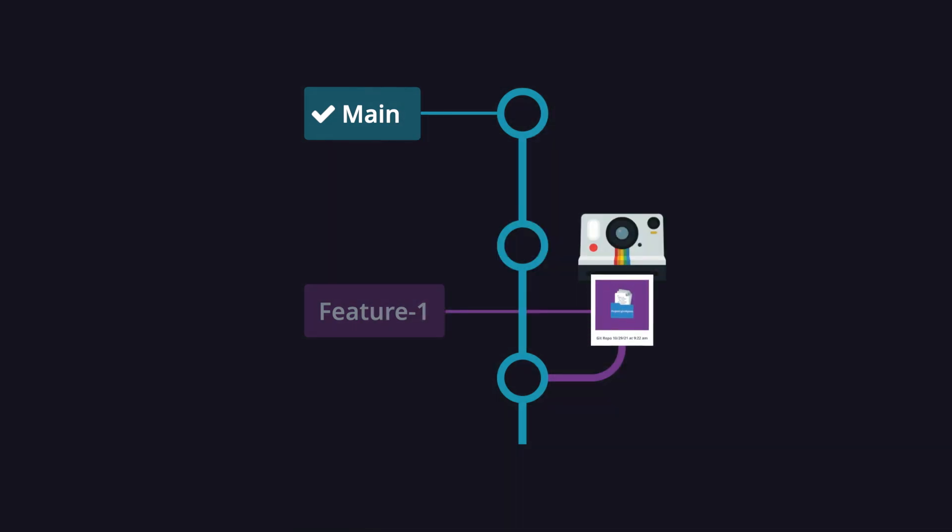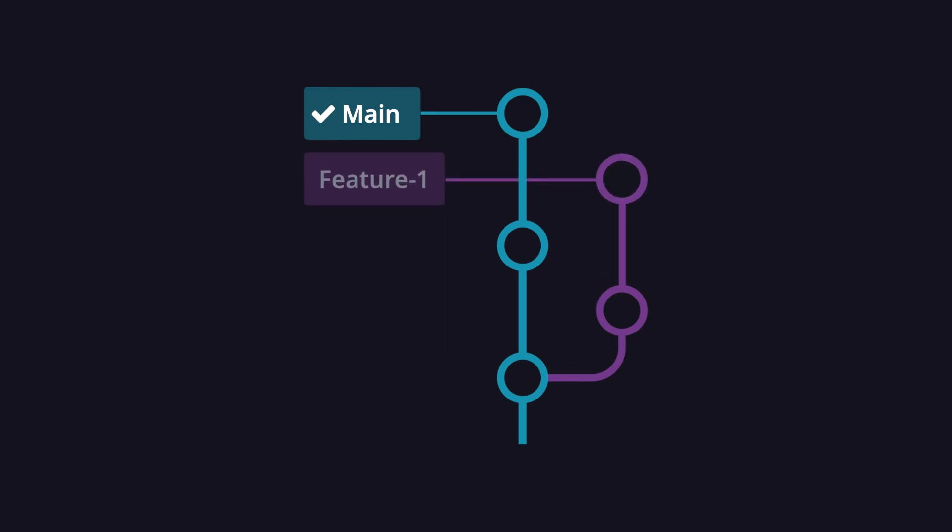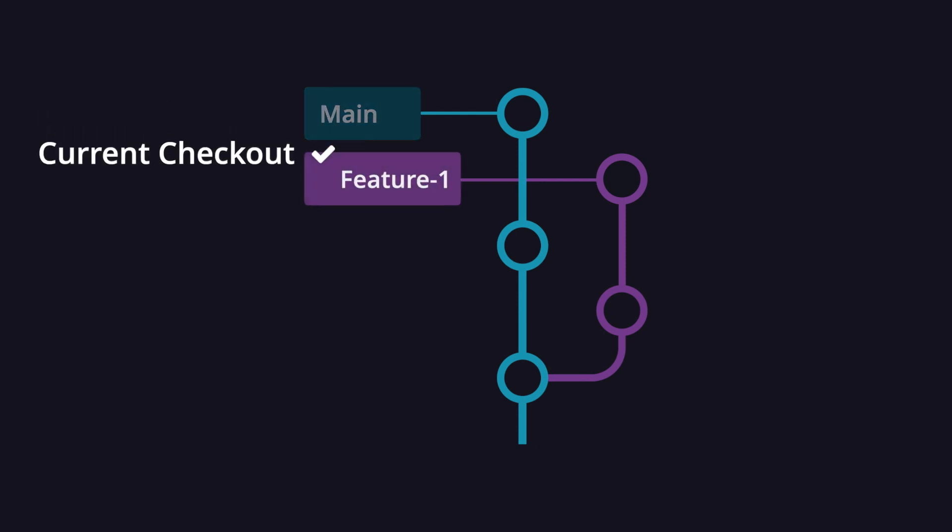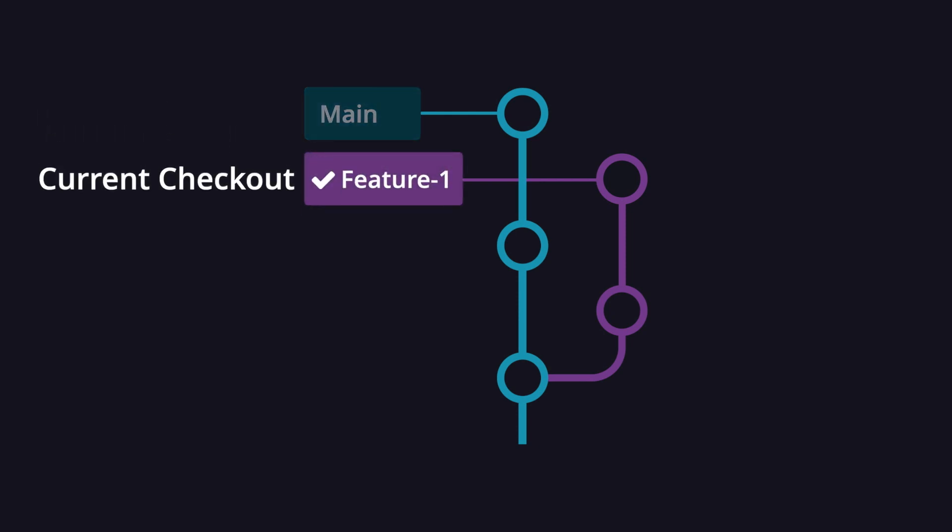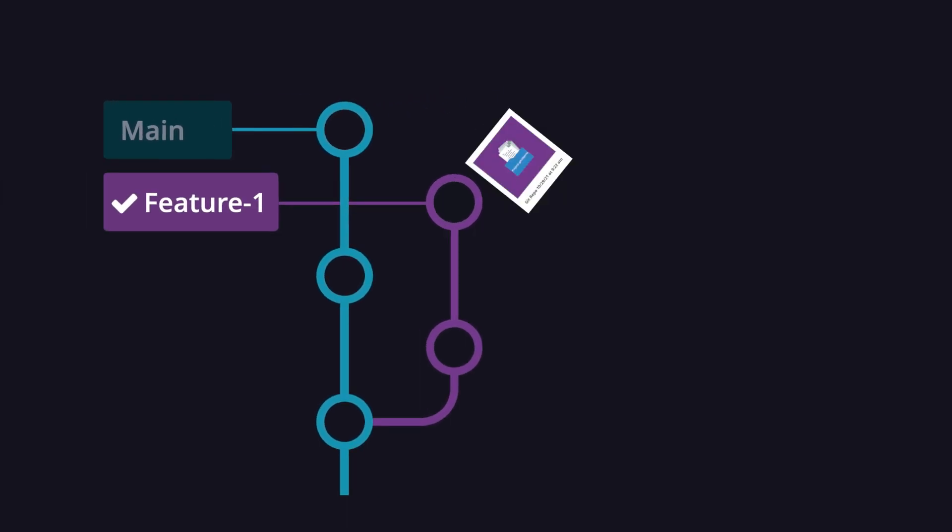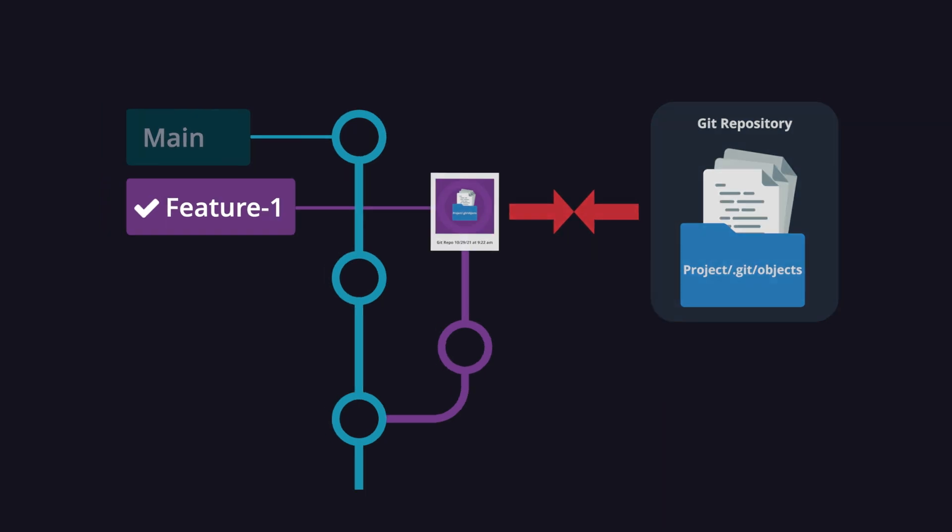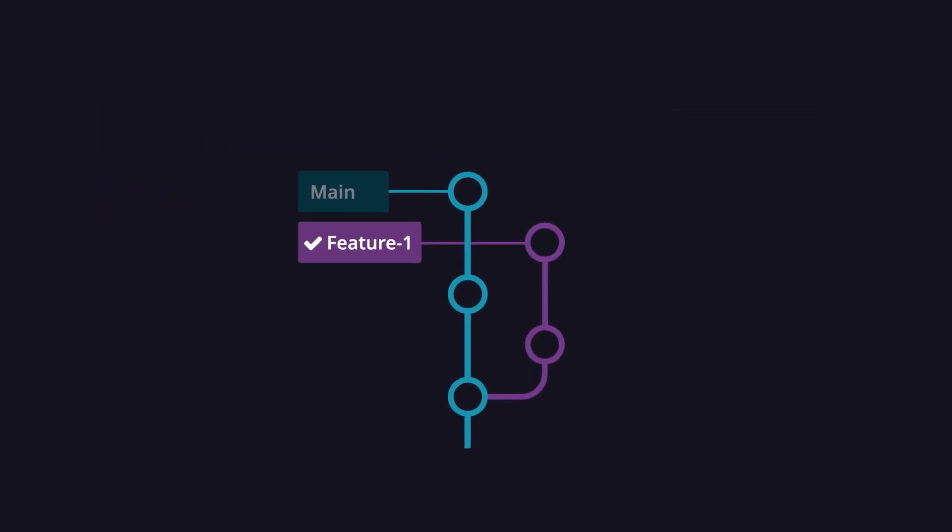The branch pointer moves along with each new commit that you make. If you want to make changes on a branch that you don't currently have checked out, you first need to check out the branch. Checking out a branch will update your repo's files to match the snapshot of whichever commit the branch points to.